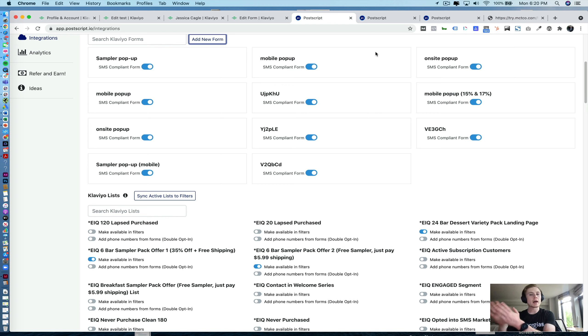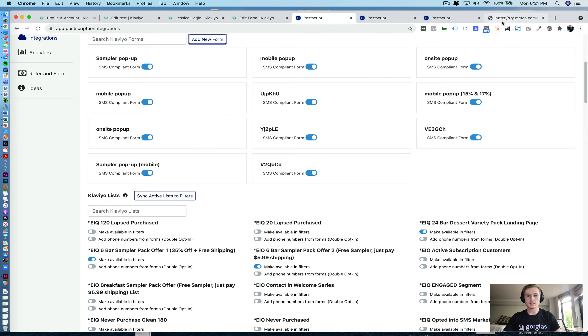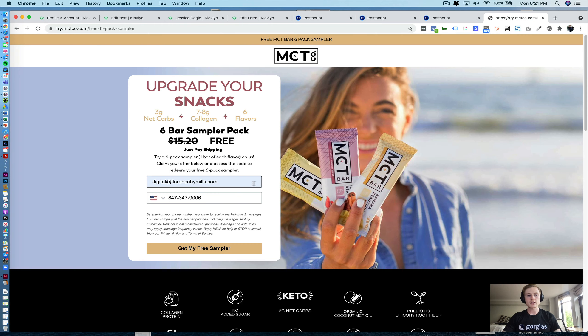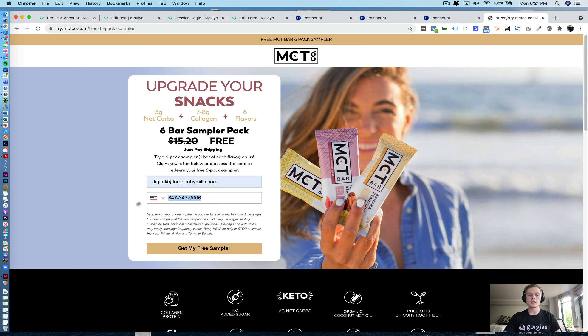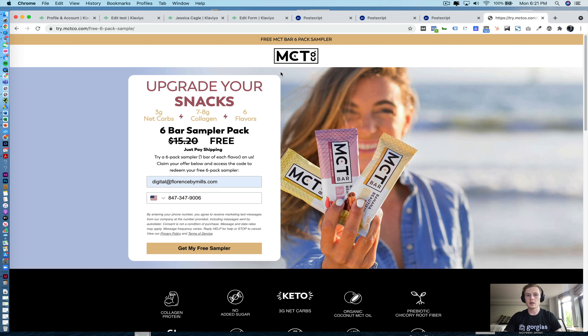Now, anybody who fills out that section on the form is going to pass over. As an example here on this landing page, when I enter this phone number, even though it's a Klaviyo form, it's going to pass this phone number into Postscript. So that's how you set up a signup form.